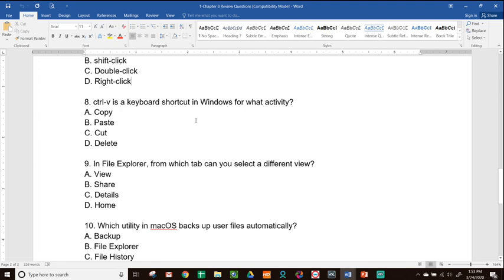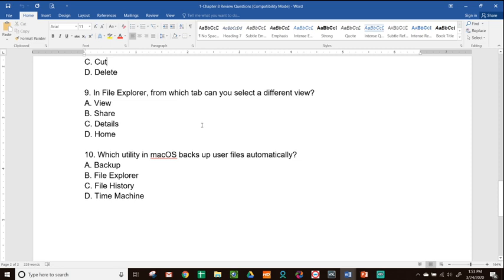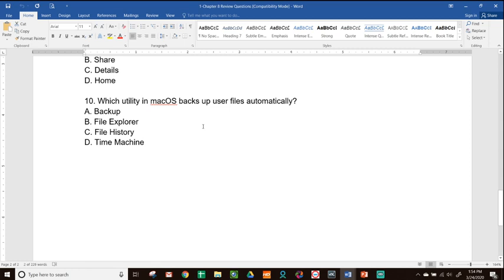Question 8: Control V is a keyboard shortcut in Windows for what activity? Options are copy, paste, cut, delete. Control V is paste — they don't use Control P because that's print. Answer is B, paste. Question 9: In File Explorer, from which tab can you select a different view? Options are view, share, details, home. The answer is A, view. Question 10: Which utility in macOS backs up user files automatically? Options are backup, file explorer, file history, time machine. For macOS, the built-in backup software is Time Machine. File History is for Windows. Answer is D, time machine.